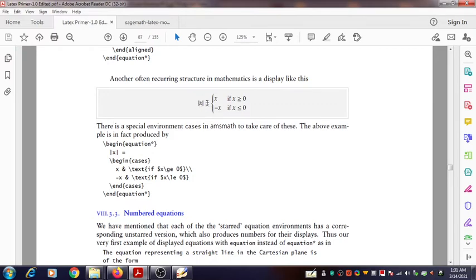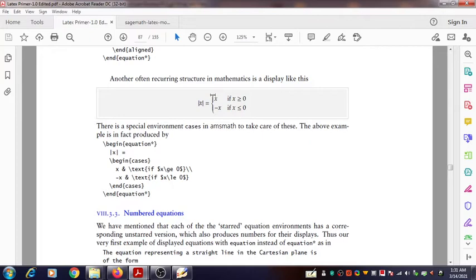So you can type modulus of x, then equal to. Then you can see this curly bracket — the opening curly bracket with a comparatively big size. How can we generate that kind of symbol is the next question. That can be generated using the command \begin{cases}. That is the command used to generate this kind of bracket symbol.